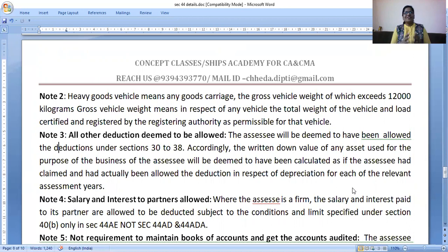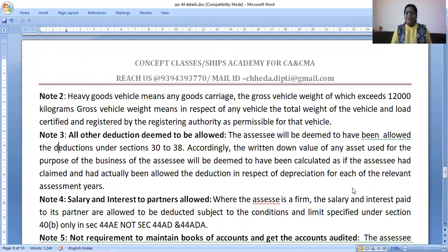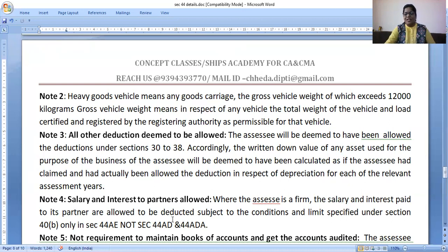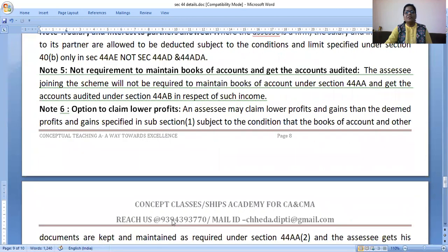When you show 8% as net profit, or for professionals 50% as the net profit, all other deductions from Section 30 to 38 — depreciation and all business-related expenses — are assumed to be allowed in the 92%. That is why you get 8%. One exception: if it is a partnership firm doing transport business under Section 44AE, then from the profit — ₹7,500 per month — salary and interest paid to partners as per the deed and all other conditions are additionally allowed. But this is allowed only in case of Section 44AE. In Sections 44AD and 44ADA, no other expenses are allowed.